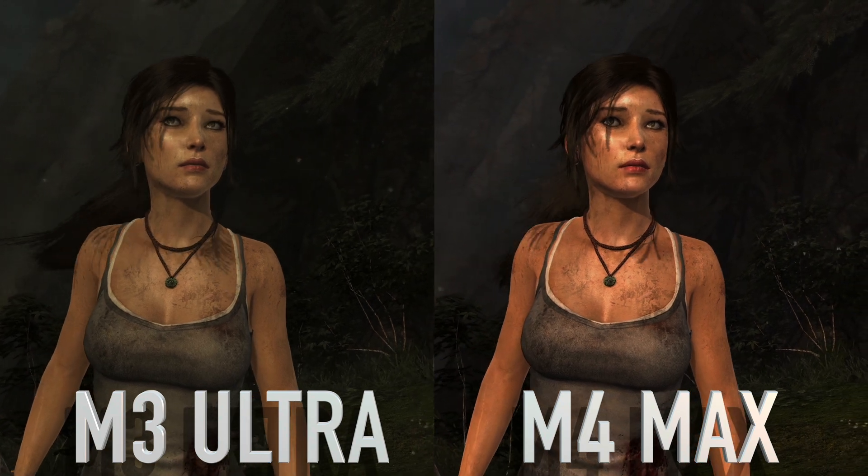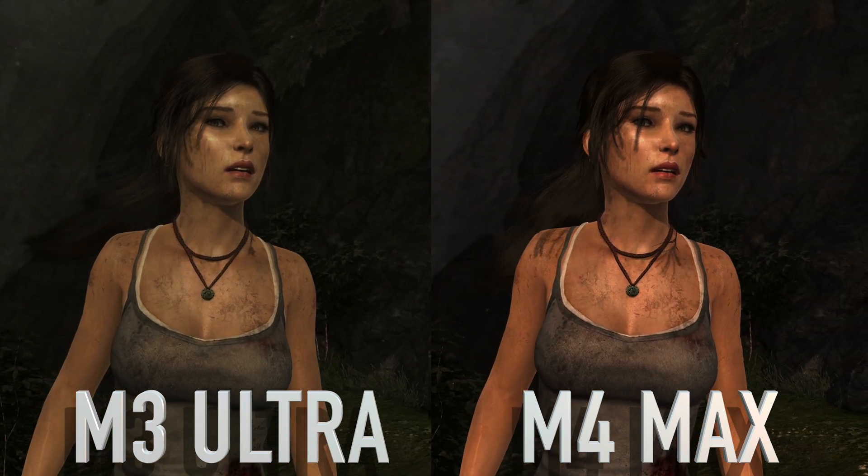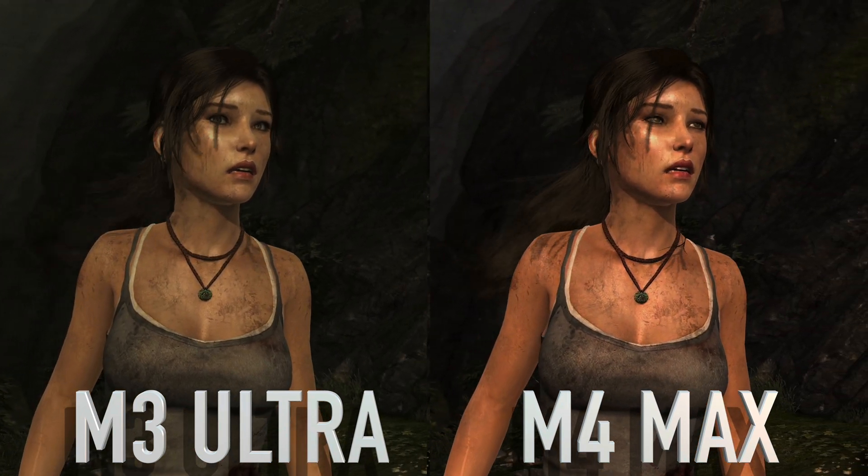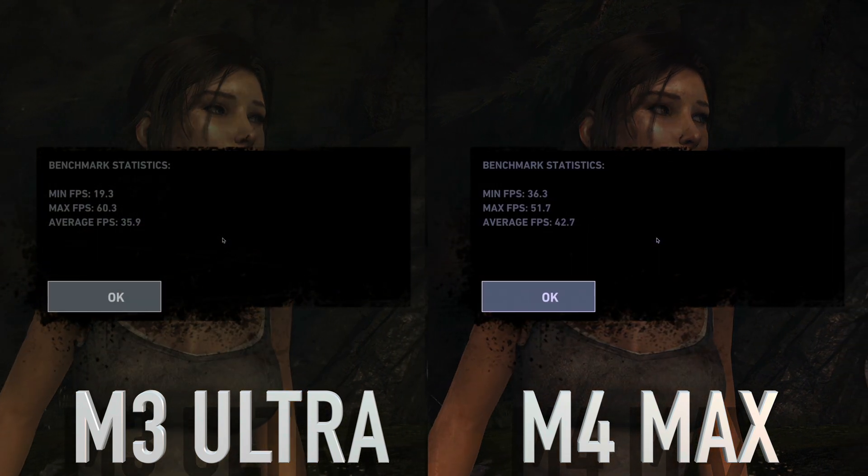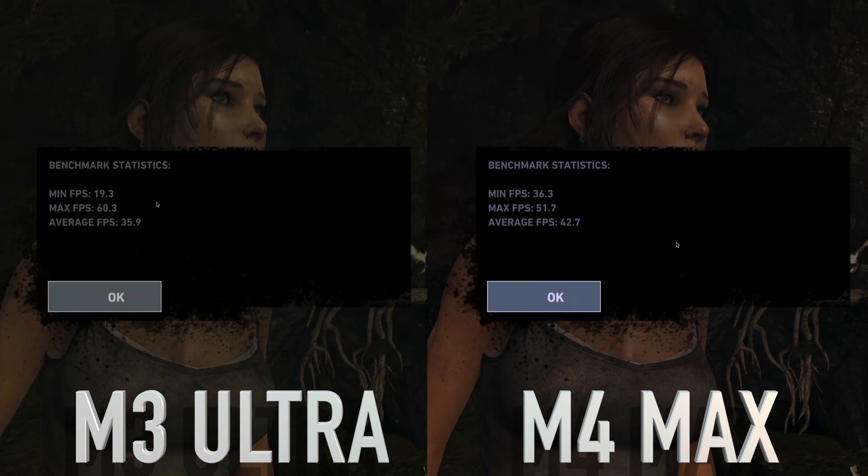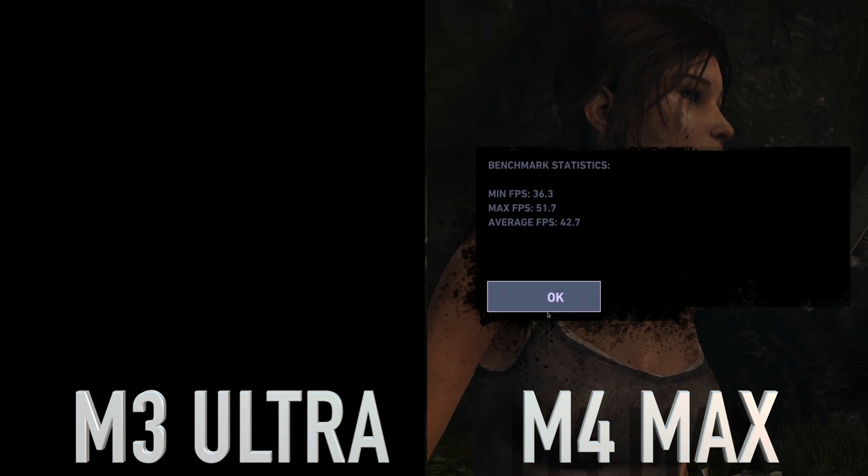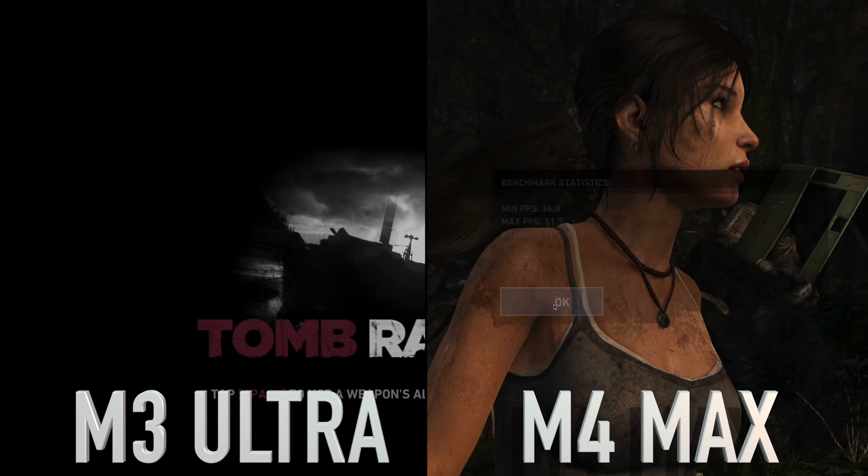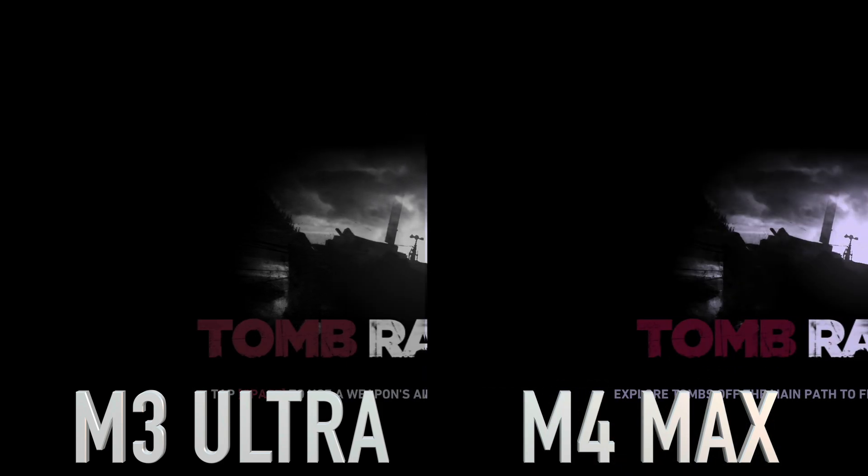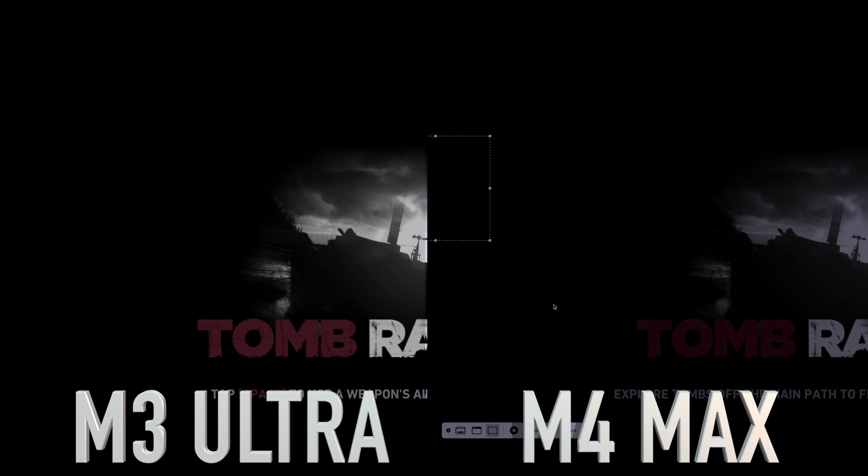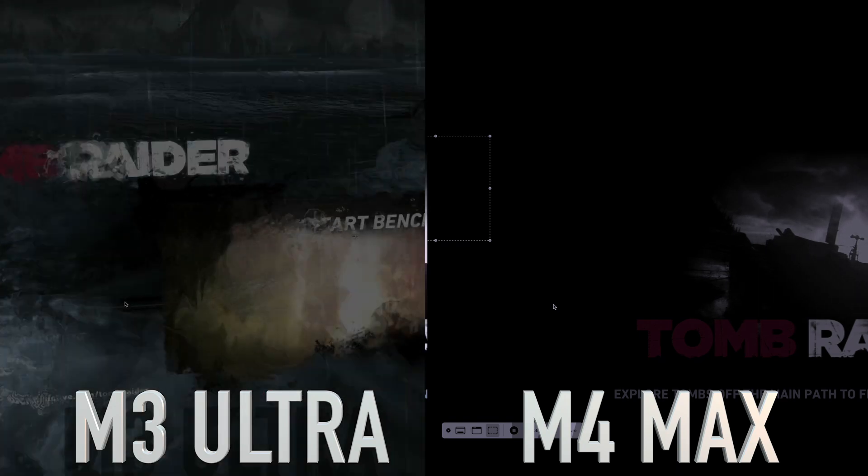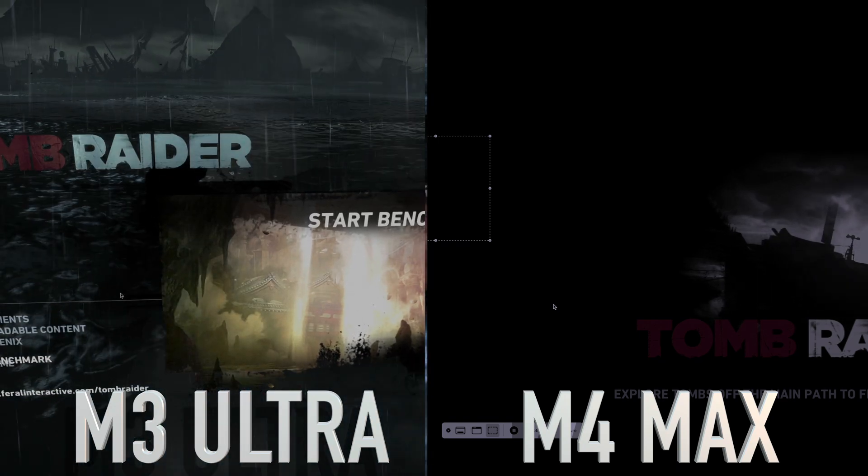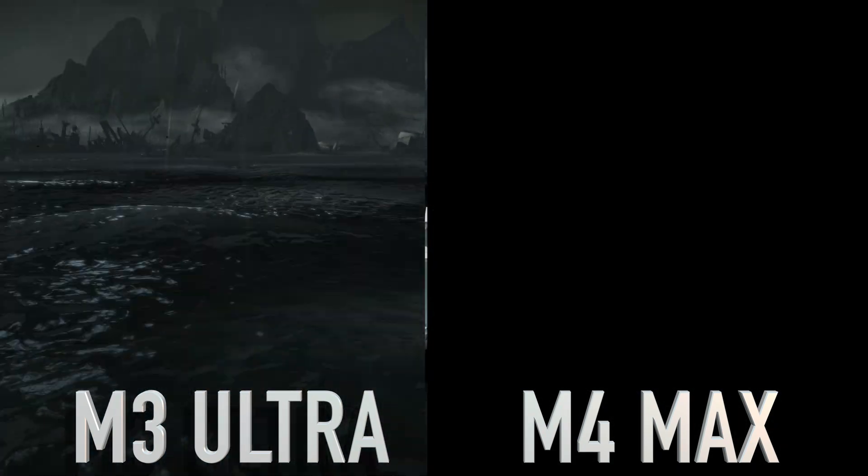The real shock here is that the Max outperforms the Ultra in this gaming benchmark. I'm not sure if it has something to do with the game optimization, since the Ultra is so new, but it looks like currently the Max is running circles around the Ultra in this game, so I'll have to see if this is an anomaly by downloading and trying this test in a variety of different games for a future video.